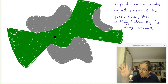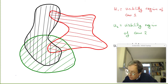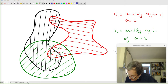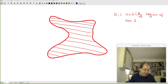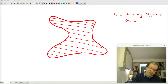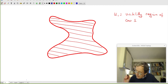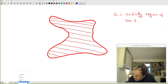A point cow is detected by all sensors in the green area. It's partially hidden, in terms of line of sight, by the grey objects. Isn't this exactly what you want topology for? Topology is all about shapes and strange shapes. There is a region on my ranch drawn in red, and cow one — Daisy — is in this region. All of the sensors in that red region can detect Daisy.